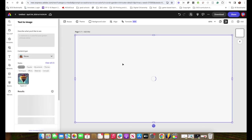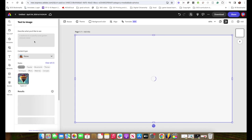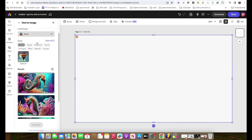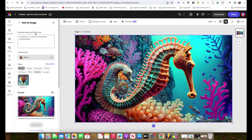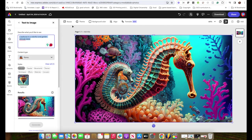That's going to bring up the text to image tool, and it will have the seahorse in here because it's giving you an example. If you type in a seahorse with a colorful coral garden intricate detail, it will give you artwork that matches that. So we're going to replace this text with something else. Now let me show you what the assignment would be for the students here.